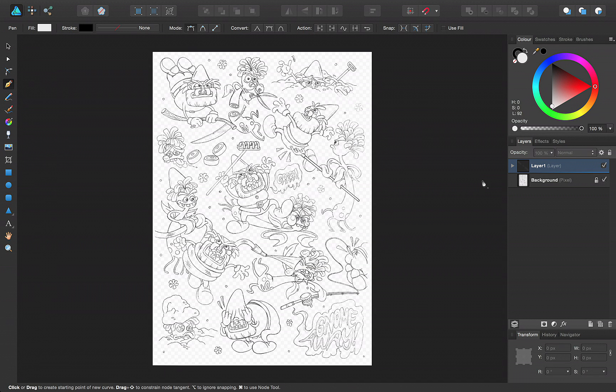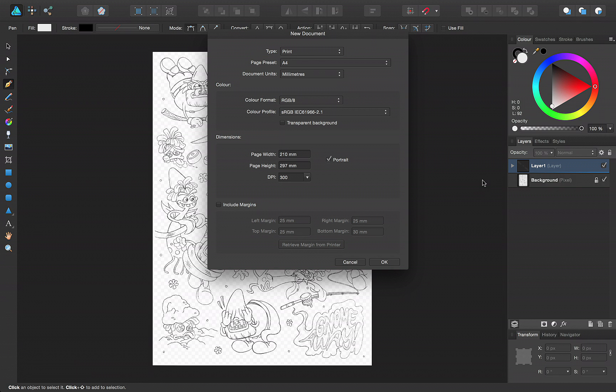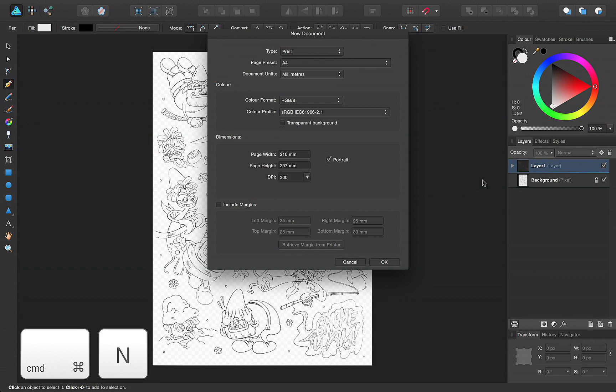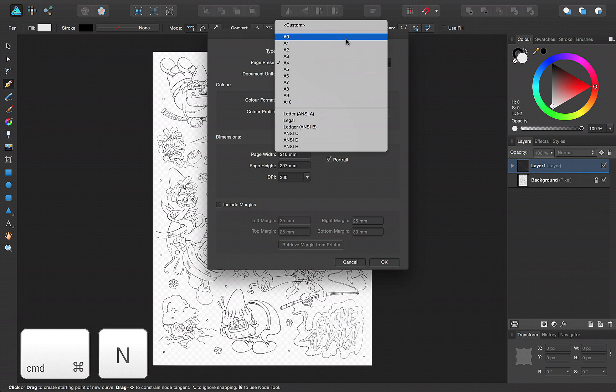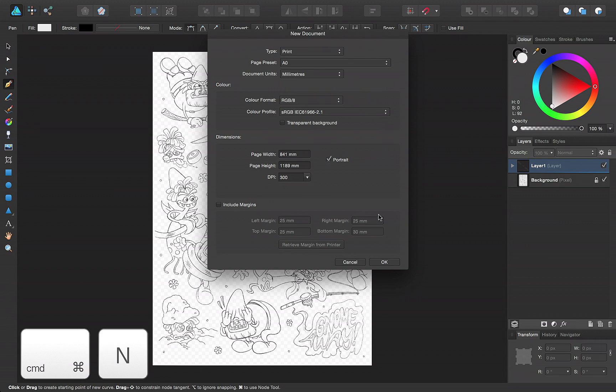If you wish to design to a specific page size from the outset, then you may prefer to press Command-N to create a new document to suit your needs.